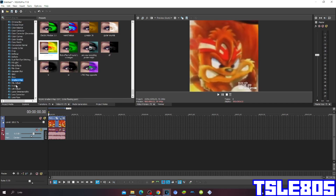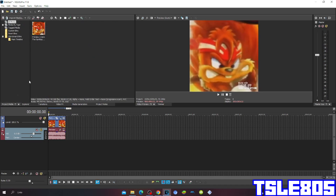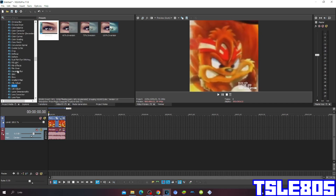For this tutorial you of course need a source, which is right here, and of course you need Vegas Pro. It can be older versions like 60, 50, 40, 30, etc., or newer versions like 70, 80, 90, and 20. So let's get into this tutorial, shall we.